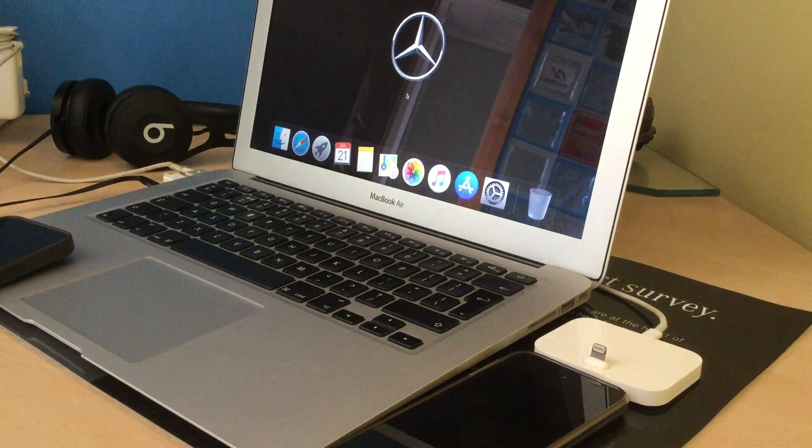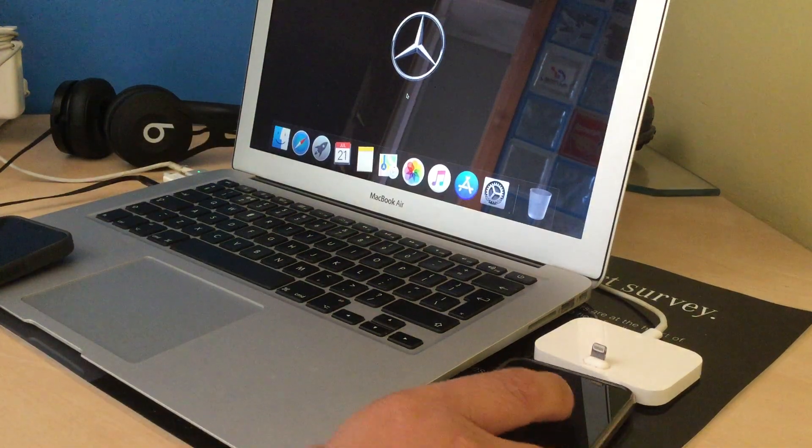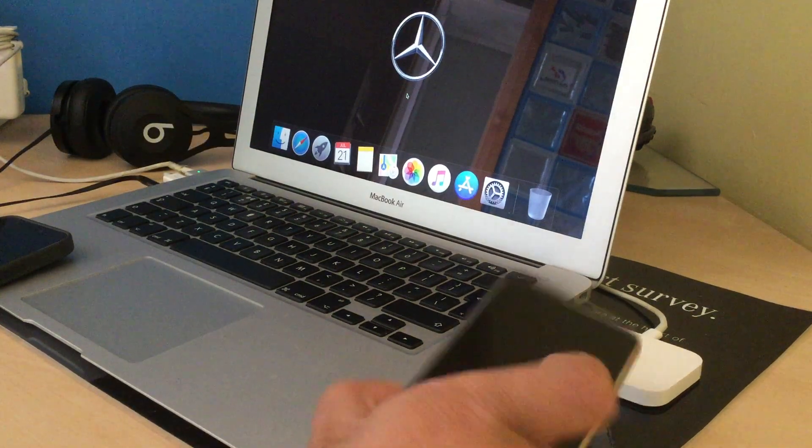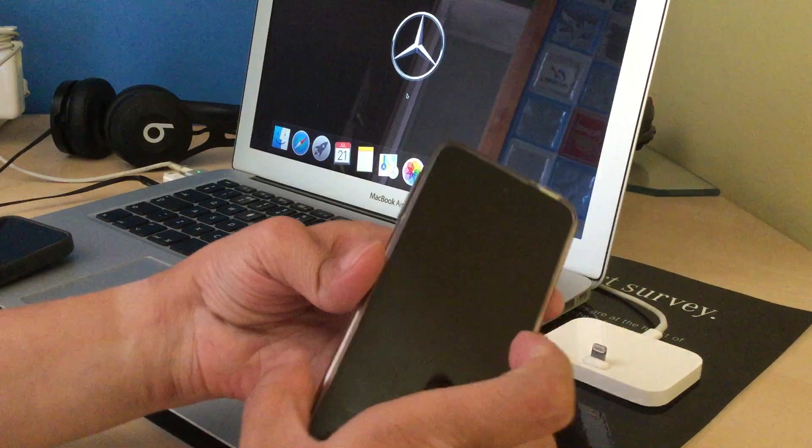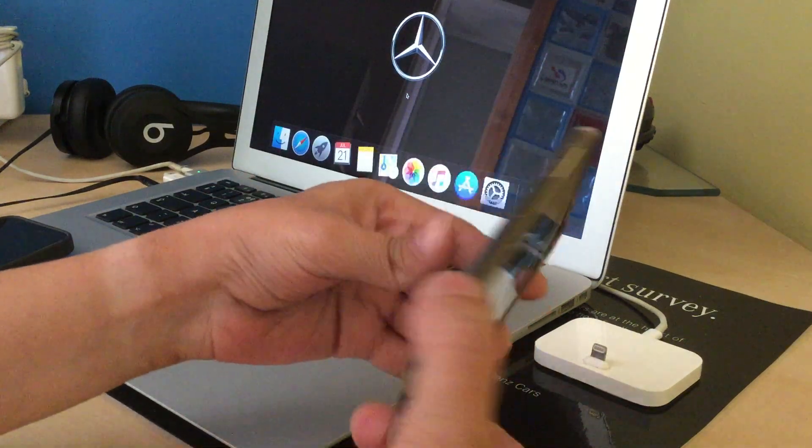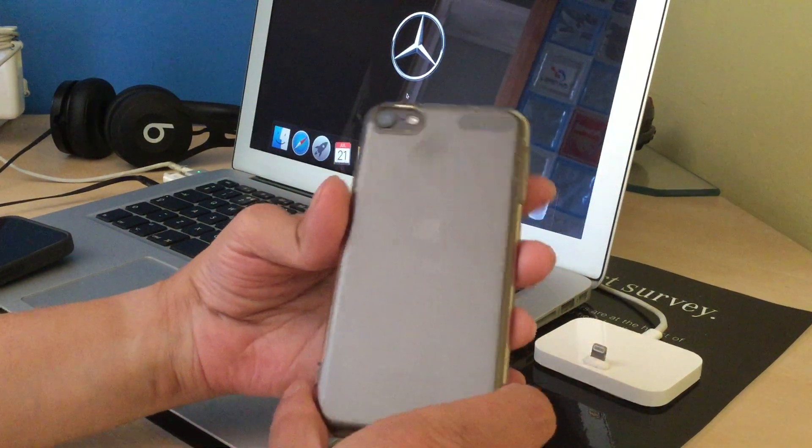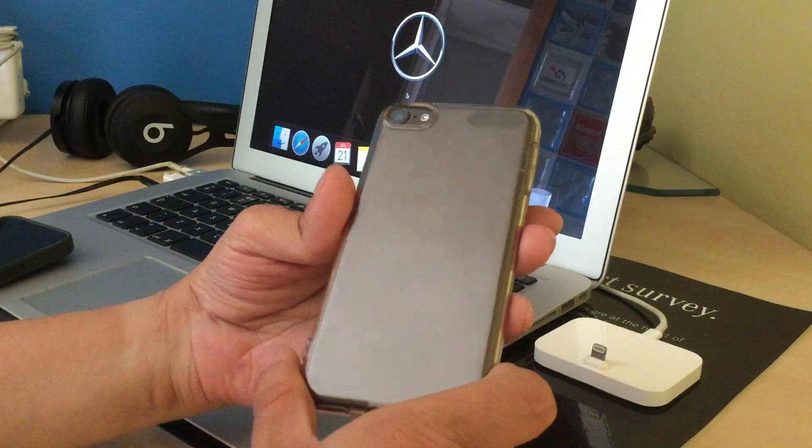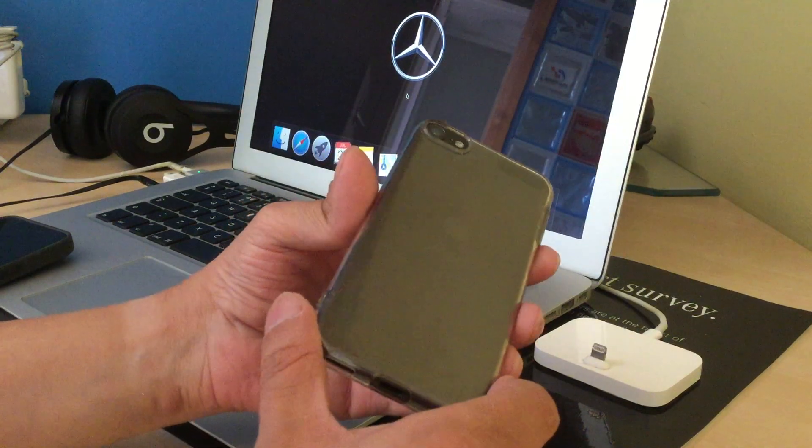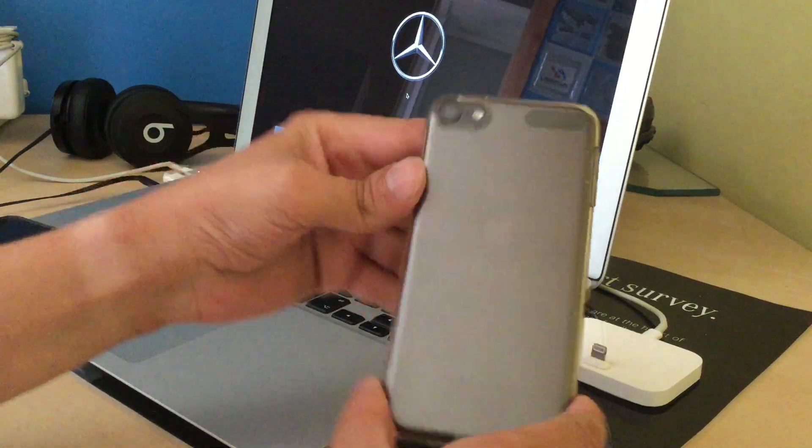Hi guys, so welcome to my second video of this iPod Touch 7th generation. This is a 128GB storage memory in space grey.